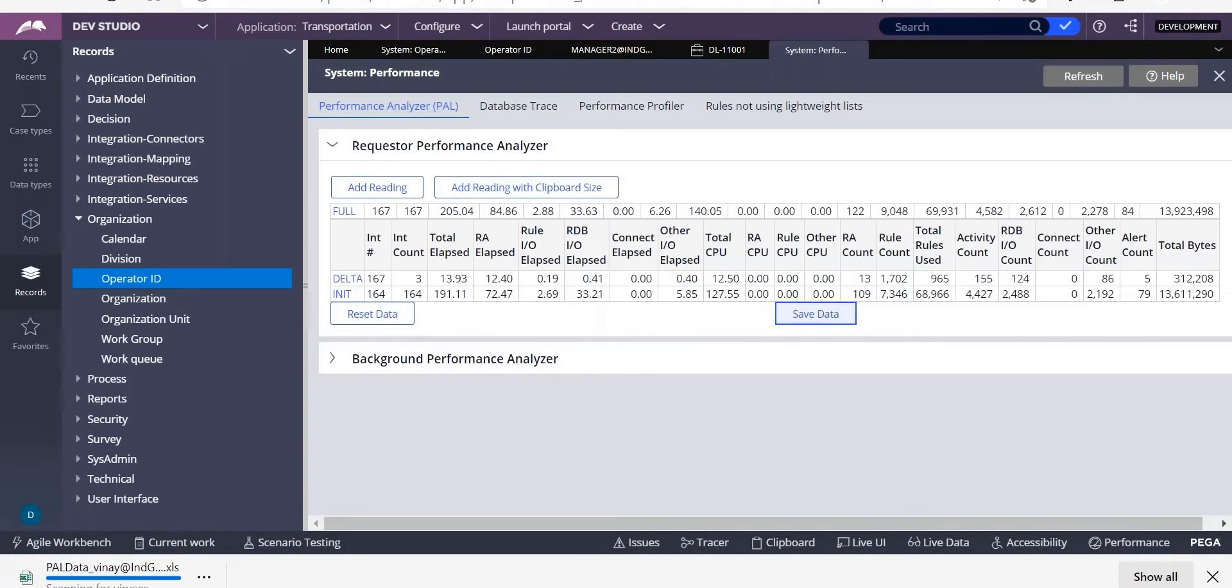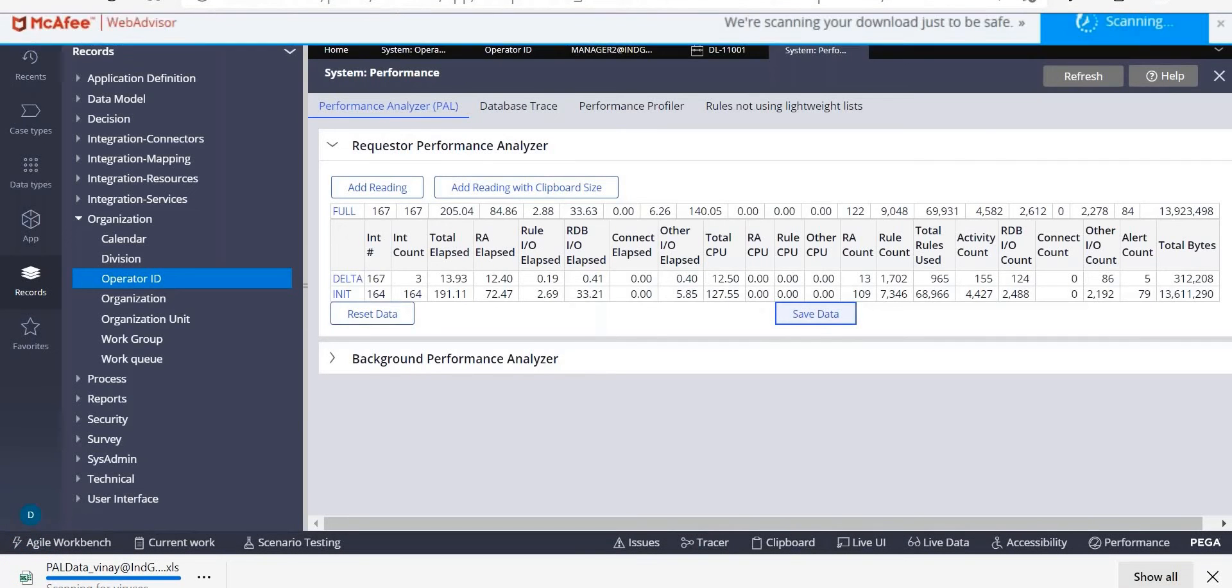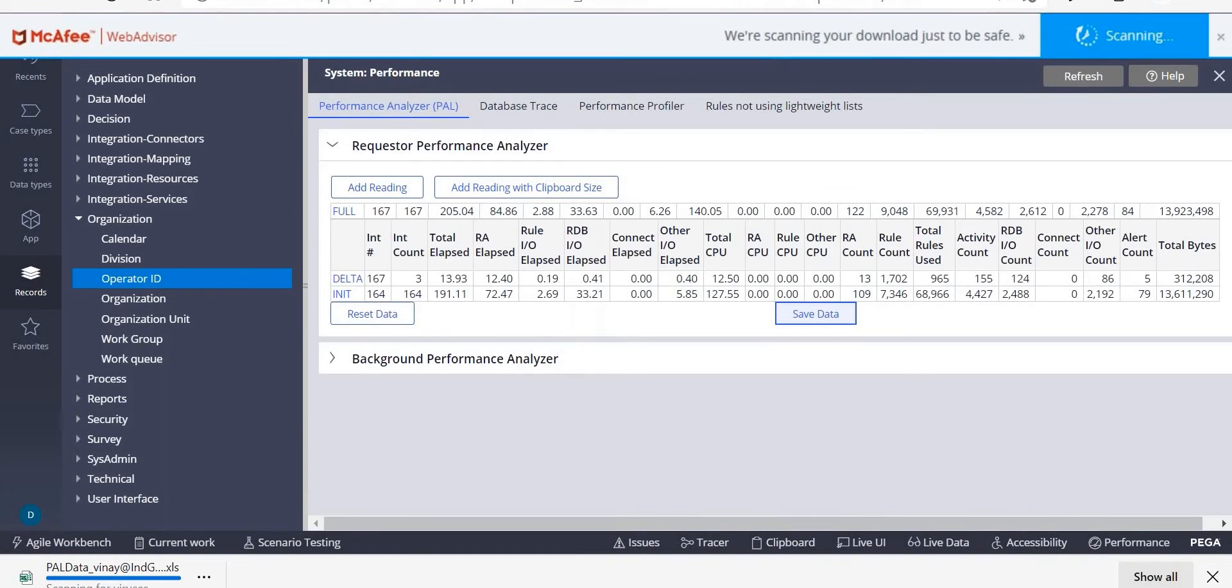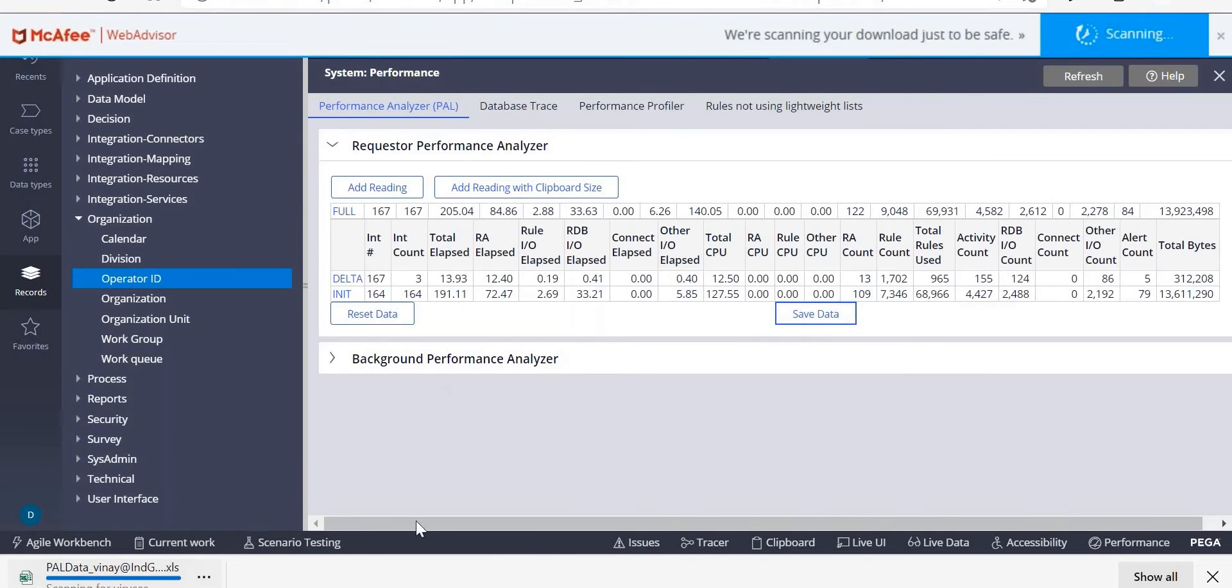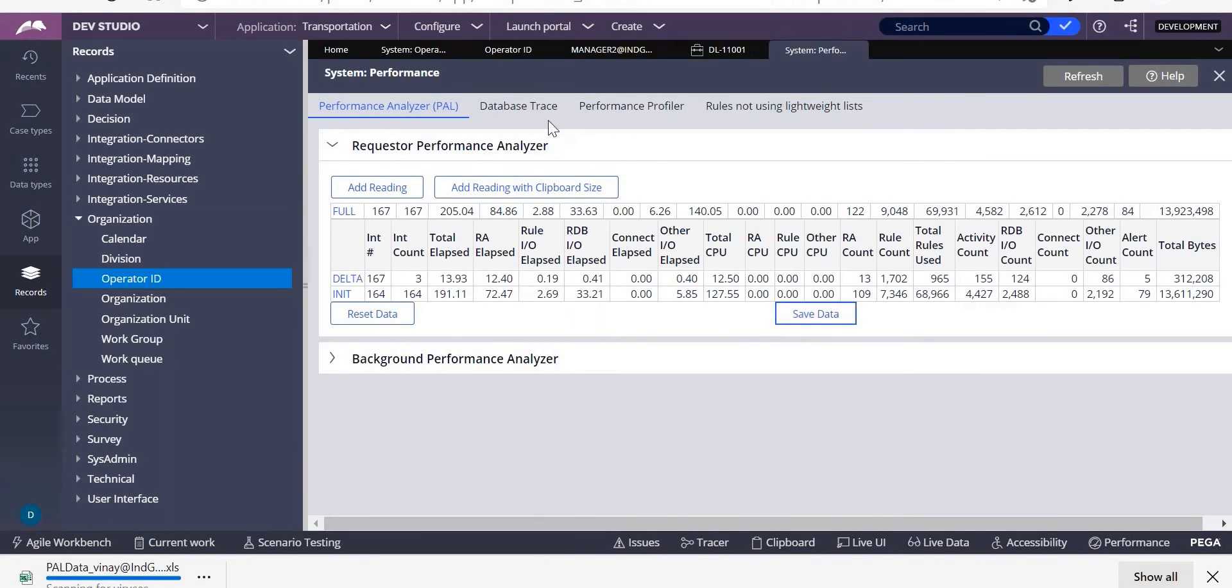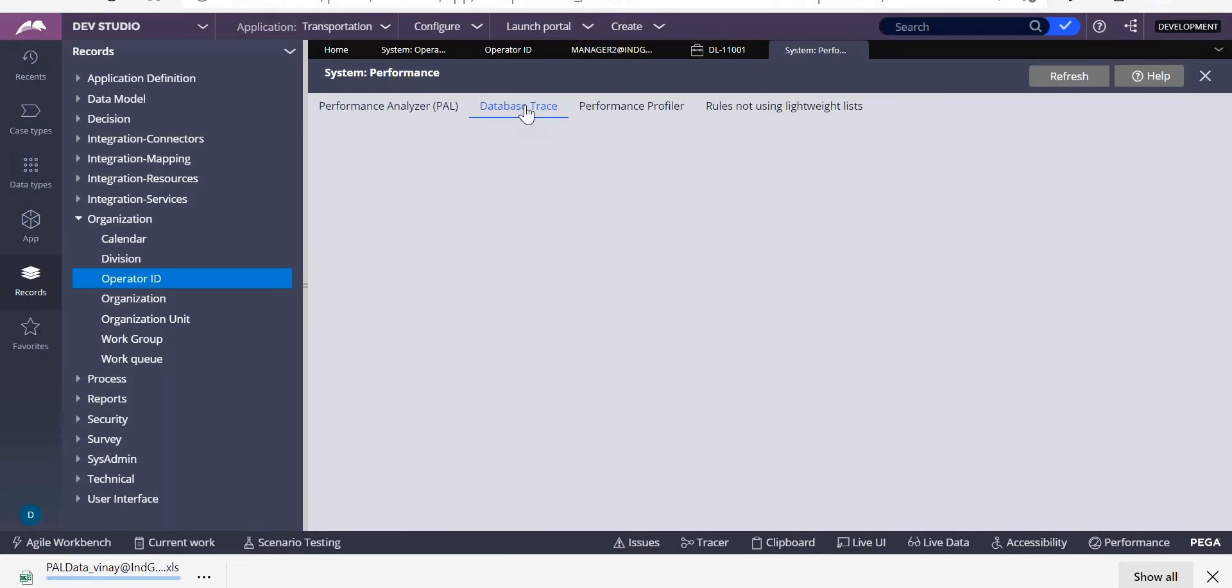So even you can save the data. This data will be saved as an Excel sheet. Can you see one is downloaded here? So next one is database trace.